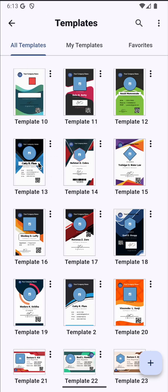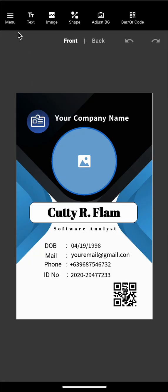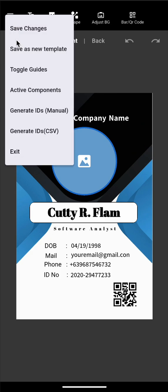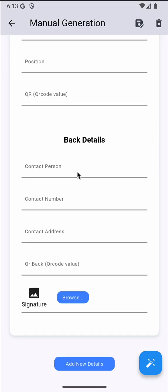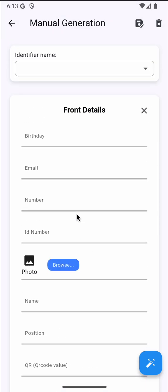Select menu, generate IDs manual. Here we have the list of details from the template that we choose. We have identifier name. The identifier name here is not required, not like the CSV where it's required. The identifier name here would become the file name of the generated ID.